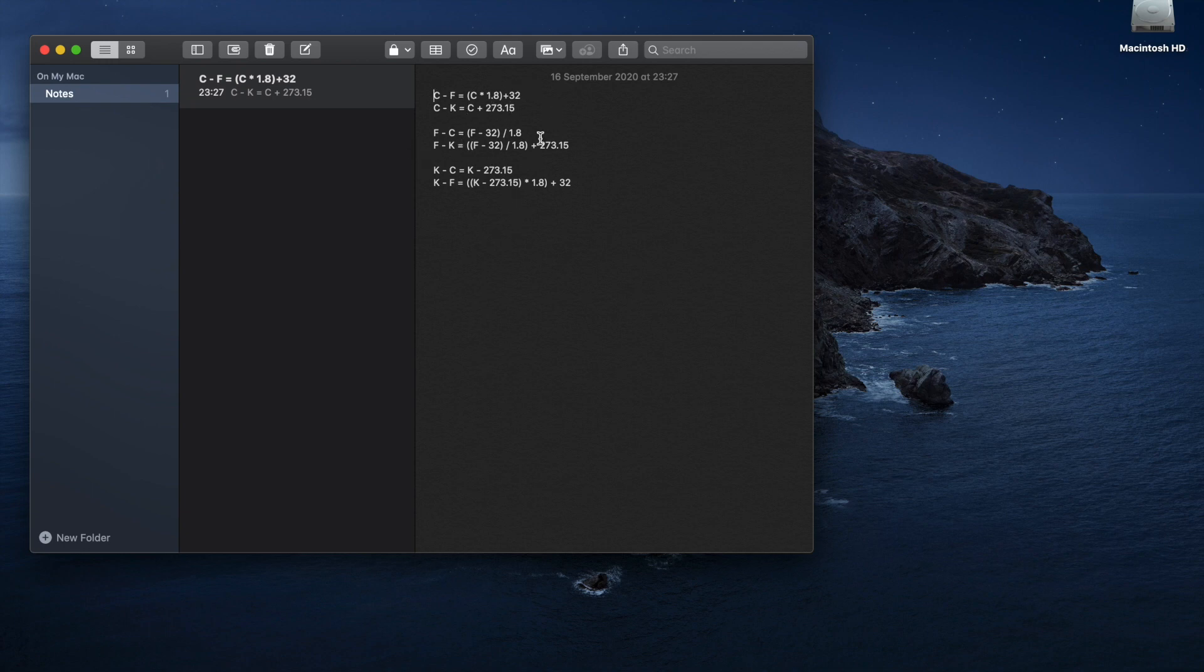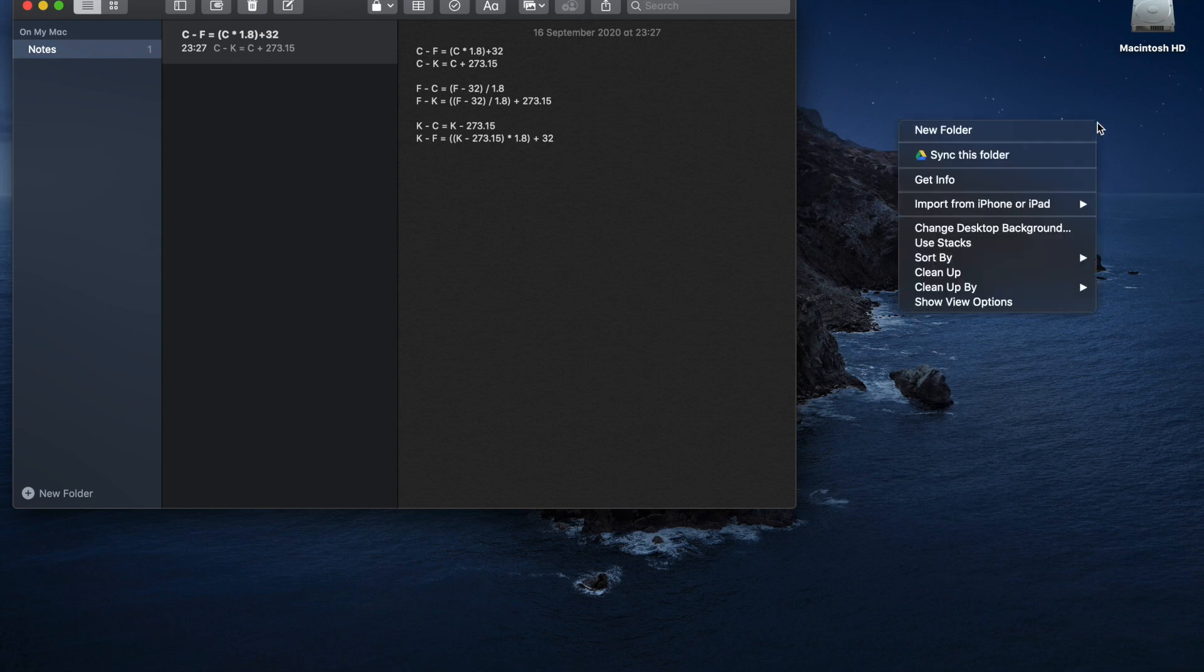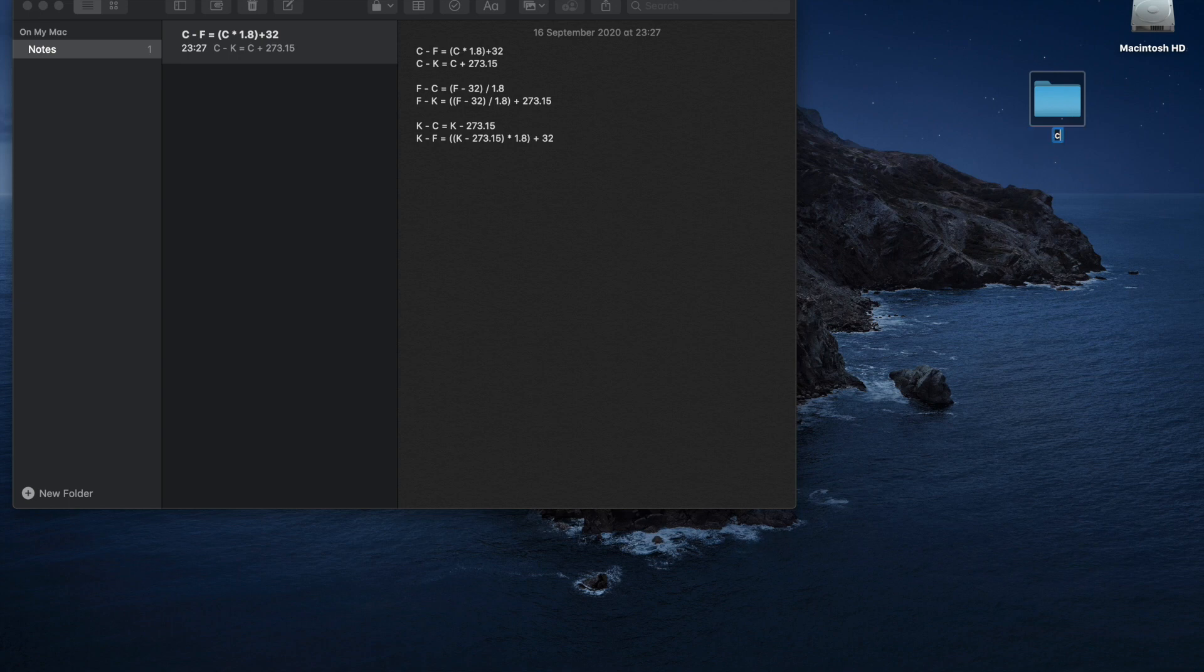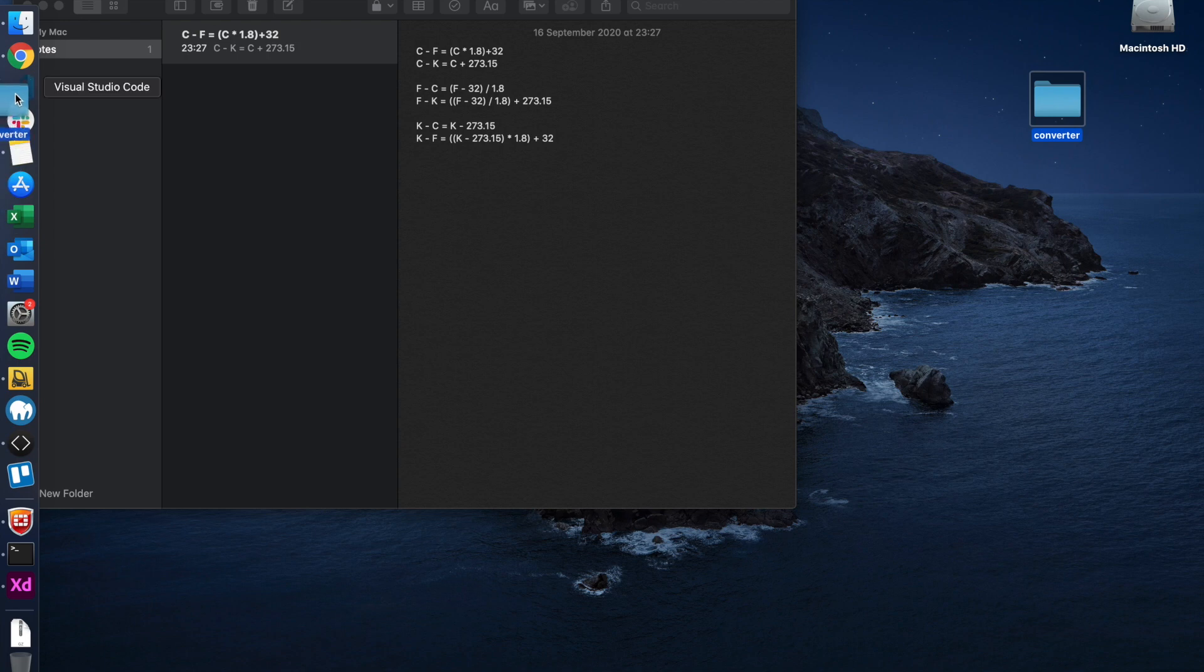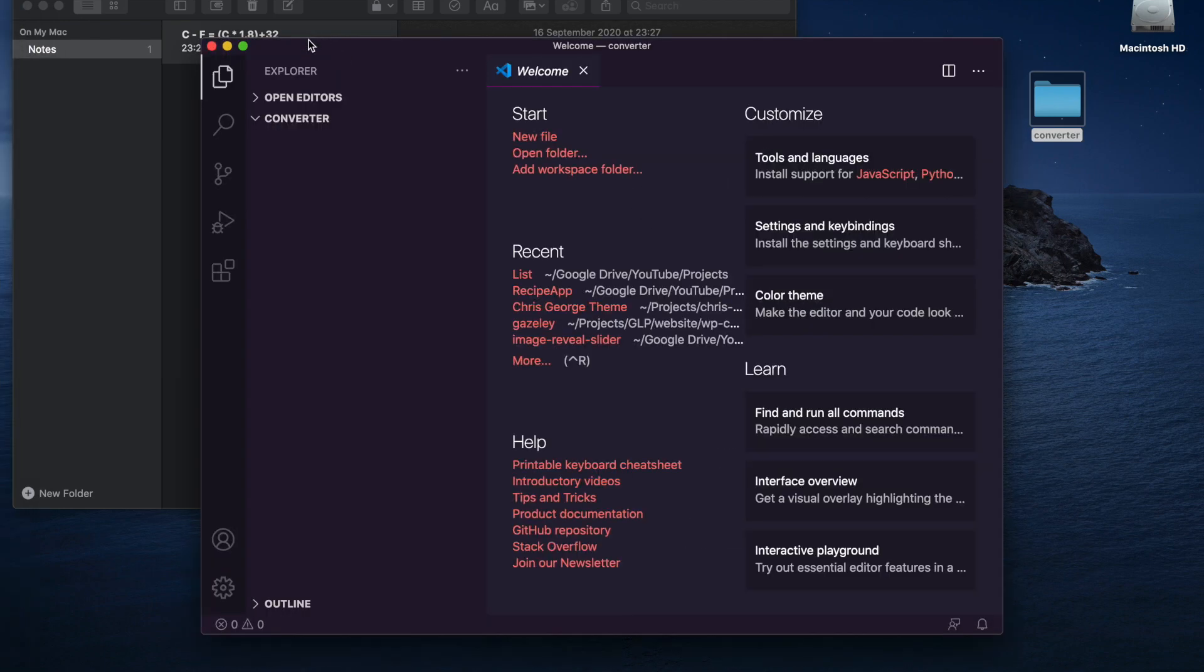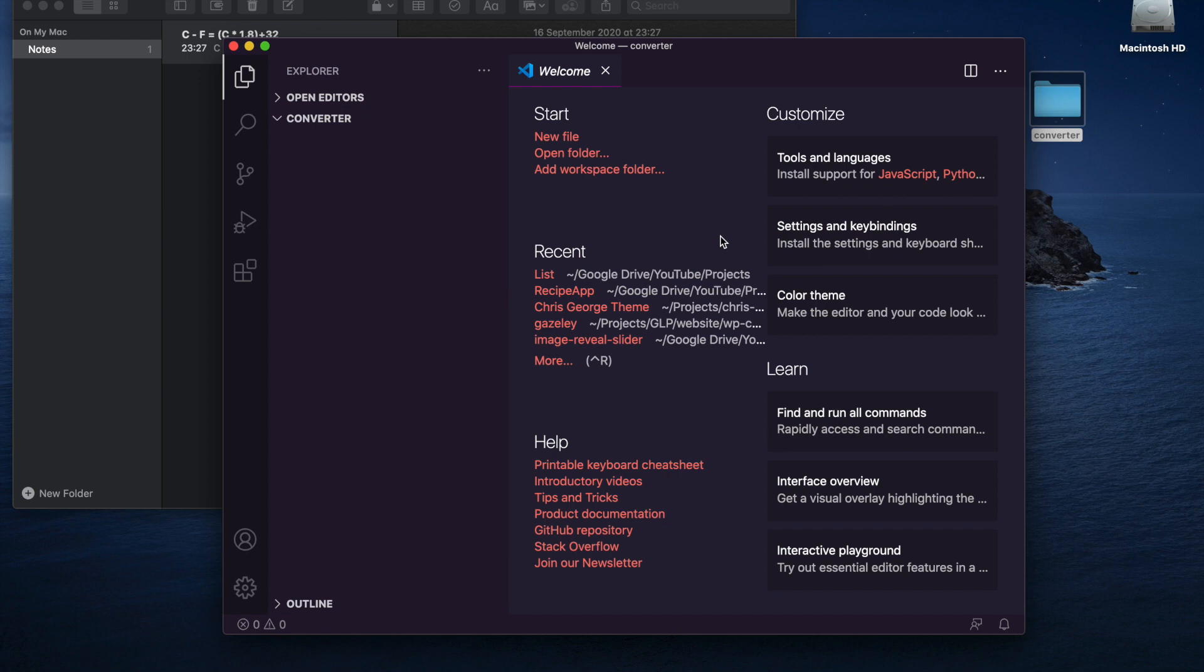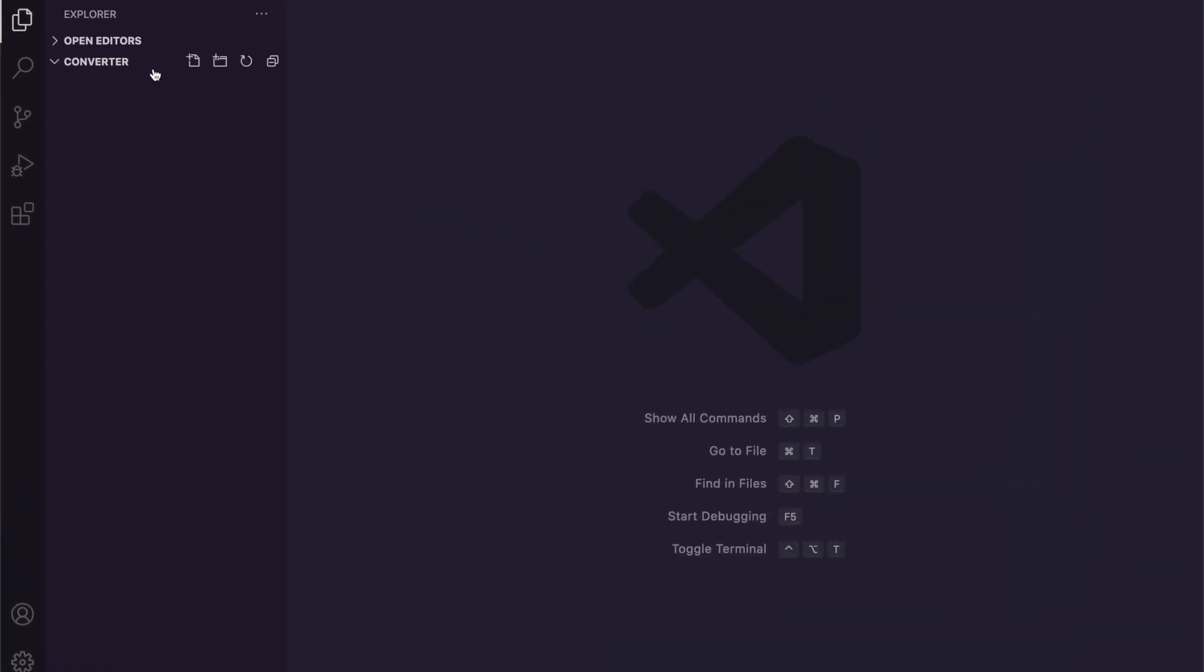Now I've actually saved the formulas in this document, so you can see Celsius to Fahrenheit is this formula and so forth. We'll be using these later on. For now we'll just put these aside. So let's get started. The first thing we need is to create a new folder and I'm just going to call this the converter.